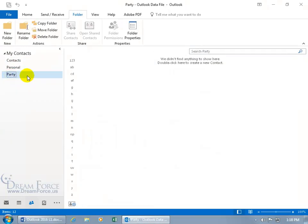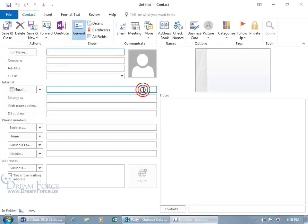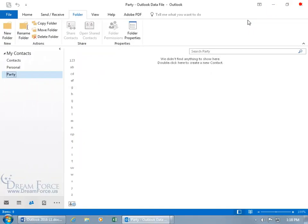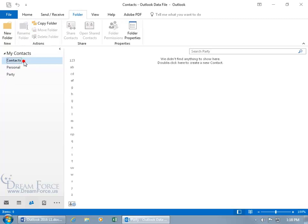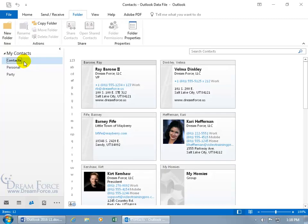Select it and oh I have no party animals over here. Well I can go ahead and add some one of a few ways by either double clicking in the blank area and start typing in their information then click save and close to add them. Or if I already have some party people like in my contacts folder, I can, oh he's a party animal.